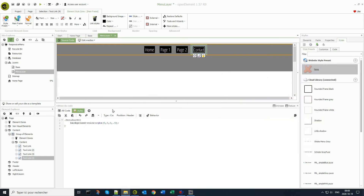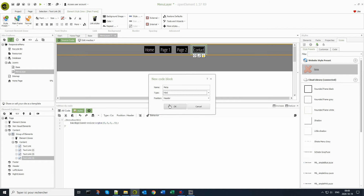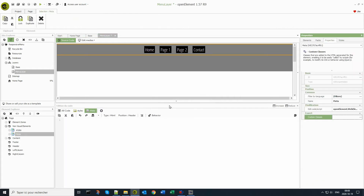The different browsers need some help to understand what we're asking them to display. To do this, I'm adding an HTML code block to this page. This will be placed in header position.